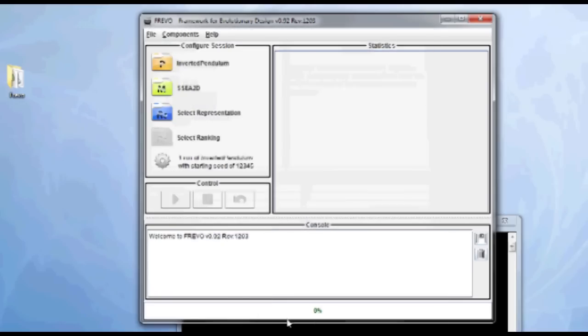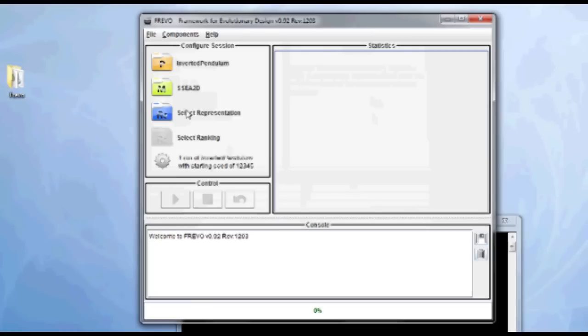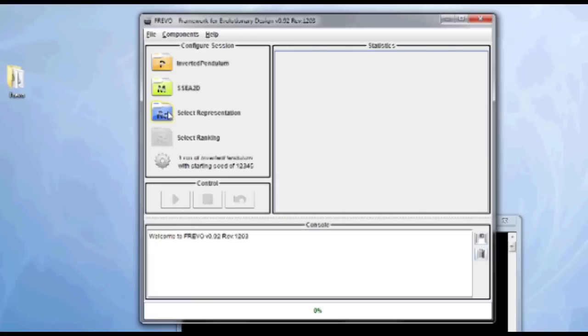The next thing to select is the representation of the controllers. I can choose here between a layered network, layered neural network, a finite state machine, or a fully connected neural network. So I'll choose this fully meshed neural network.